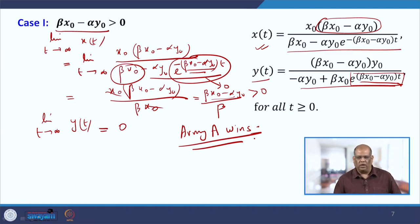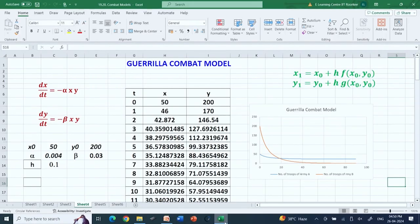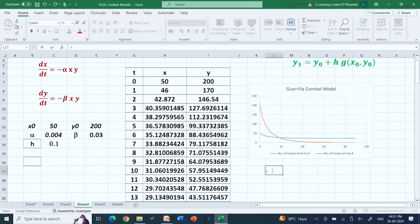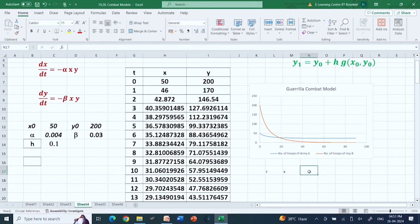Let us now look at the numerical solution using Microsoft Excel. I already have the page open with the equations dx/dt = −α·x·y and dy/dt = −β·x·y. The numerical values chosen are x₀ = 50 for army A and y₀ = 200 for army B. These are the fighting coefficients, and h = 0.1 as the step size.